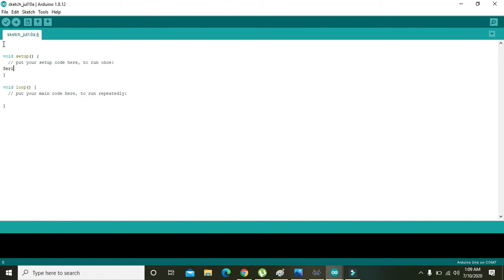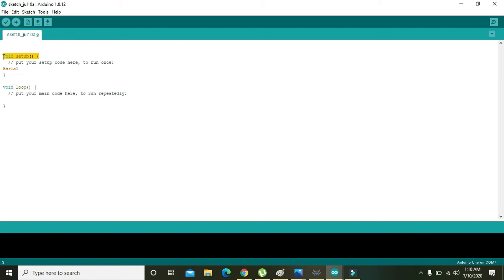First, there are two functions within this IDE: that is void setup and void loop. In void setup, all the code is executed for just one time, while in void loop the piece of code inside its body will repeat it again and again.